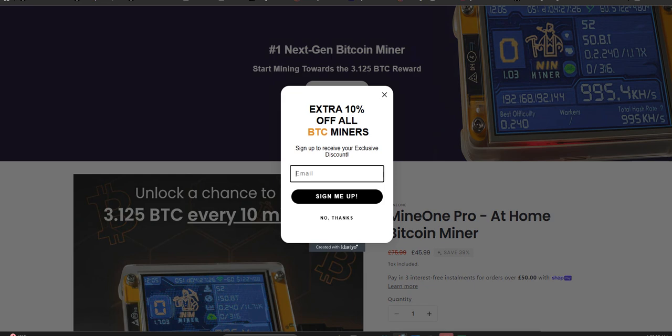You know, slick dashboards, mining plans laid out, withdrawal options. It looks real. Yeah, and that professional look is exactly why we're diving into it. A lot of scams look kind of amateurish, right? But Mine One Pro seems to have put real effort into that marketing facade. So our mission today is really to cut through that shiny surface.